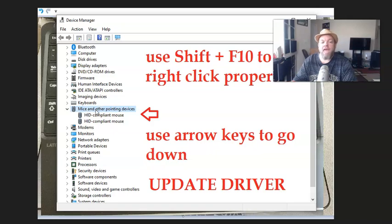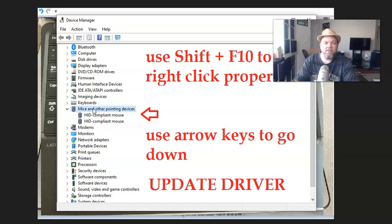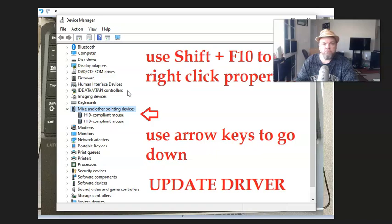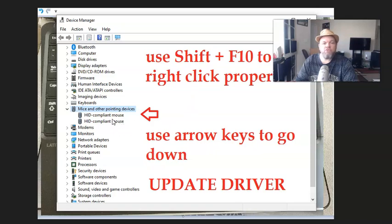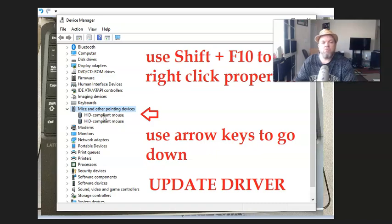I want you to TAB down. So, you have to TAB, TAB, TAB down to where it goes to MICE and Other Pointing Devices. And then what I want you to do, under your mouse, if you could see the driver for your exact mouse hovered over where it says the point, it'll say Pointing Mouse. I want you to hover over it.